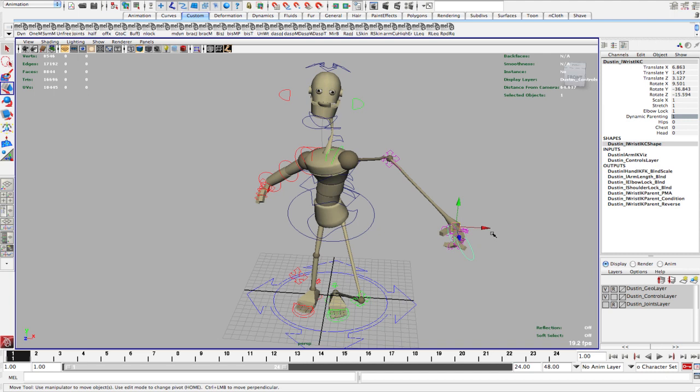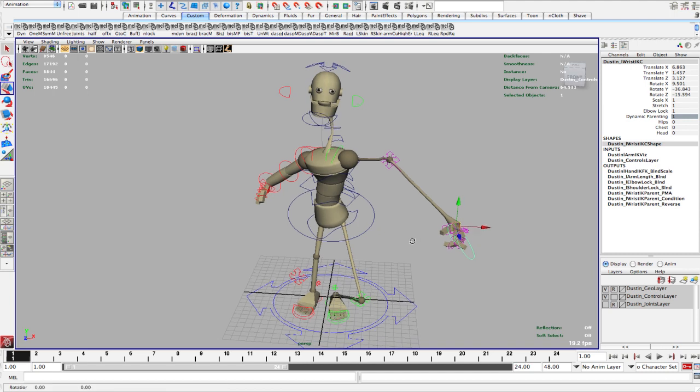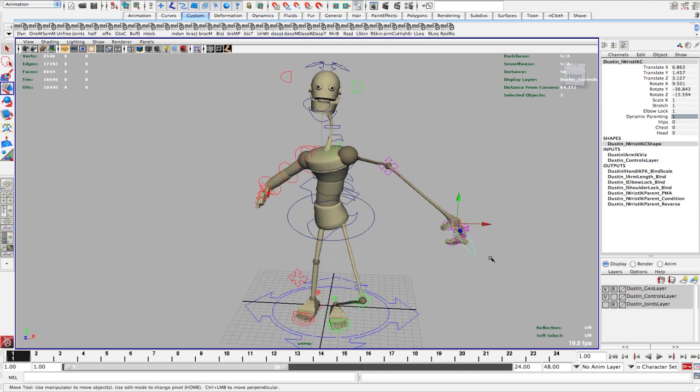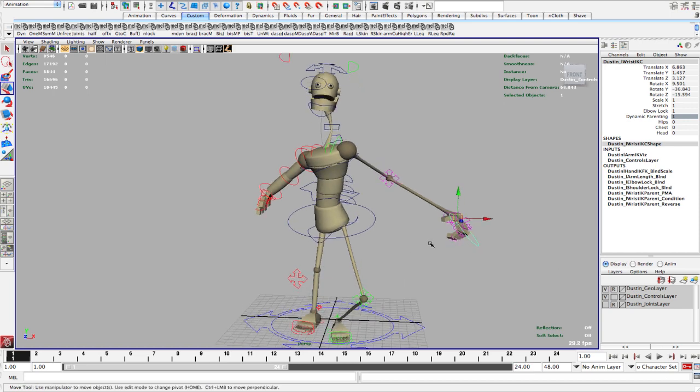But what you're able to do is attach your arms, even in IK mode, to different parts of your body so that it moves with. So for example, if you wanted to have the hand on the hip or the chest or the head, these are options. So you can move the head around and it will automatically move with that body part.